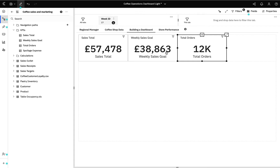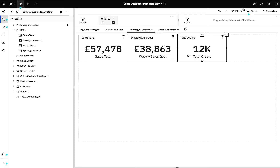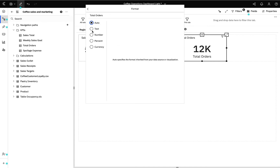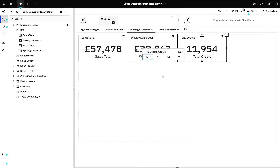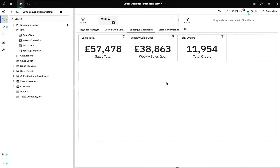I've also got some really powerful formatting options available to me. As you can see, orders has been abbreviated to 12K, but I'd like to see the exact amount. So I can very easily change the formatting and remove the abbreviation. I can see we've got 11,954 orders.